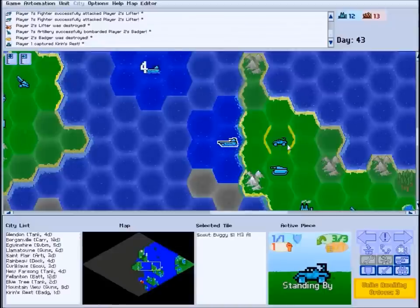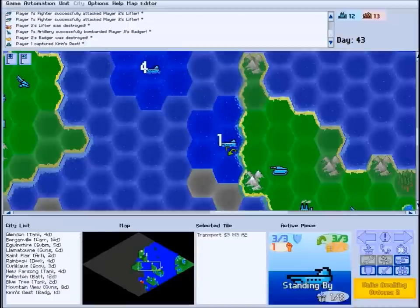Or you can manually move them onto transport units, simply by ordering them into the transport's tile.